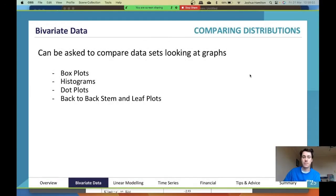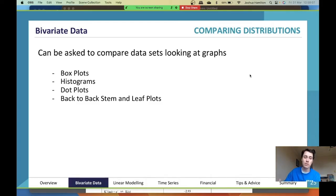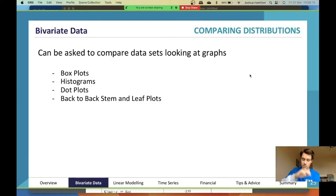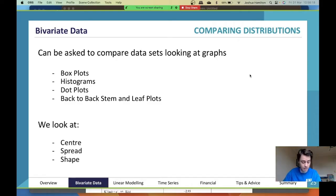Comparing distributions — you can be asked to compare data sets looking at graphs, most commonly box plots and scatter plots. Scatter plots use a completely different way of discussing them, so don't worry about scatter plots for this. This is covering everything else, so mainly box plots.